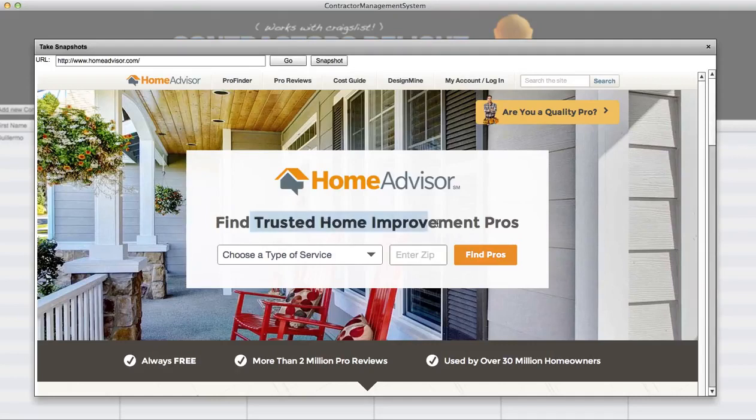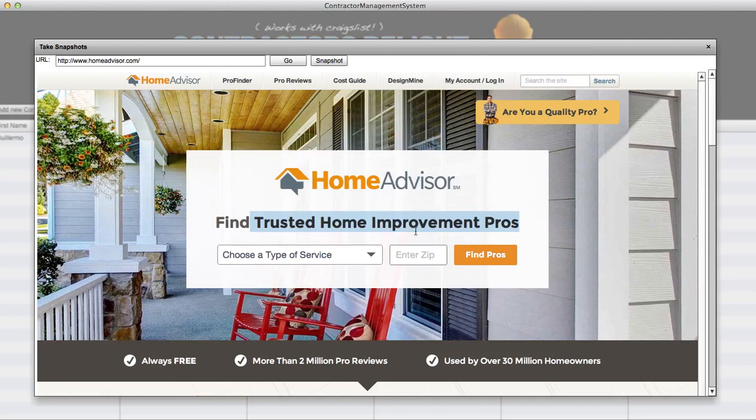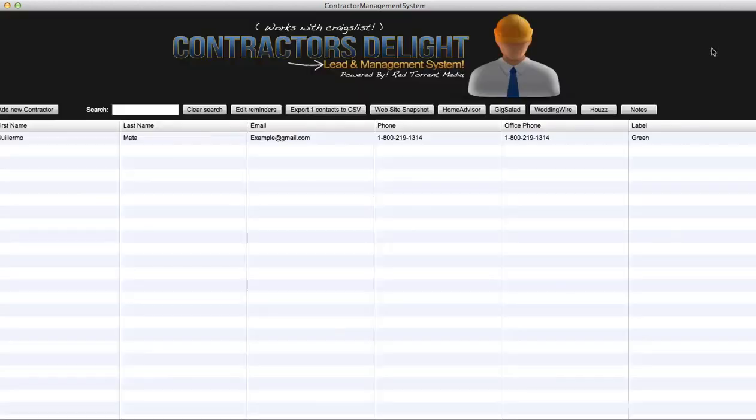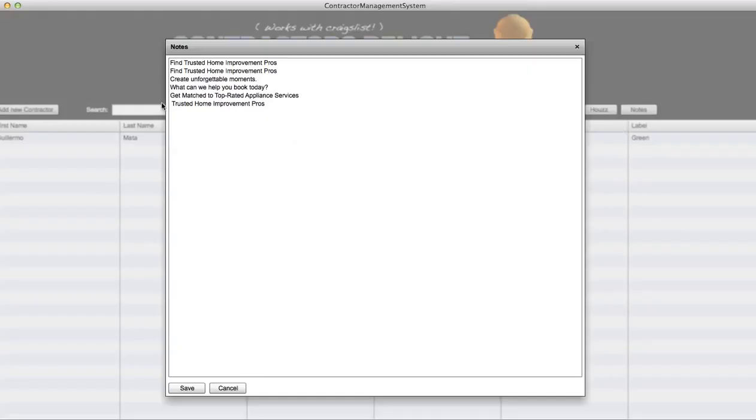It works really simple guys. I mean all they have to do is simply highlight the area. So let's highlight this here, let's highlight all of this: 'Trusted home improvement pros.' Obviously they're not going to want to highlight this but I'm showing this for an example. This could be a phone number, this could be an email. We're gonna show them how to get this done the right way.